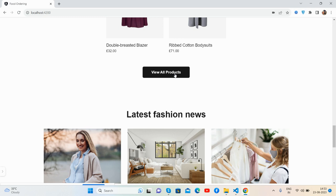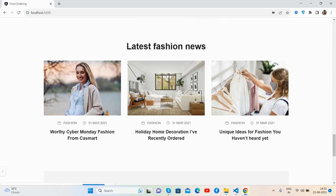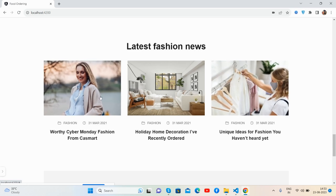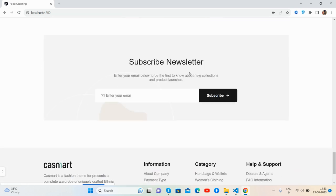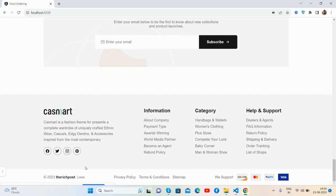There is also a view all button and a latest fashion news section where you can post ecommerce blog content. There is a subscribe button, subscription form, company logo, about information, and a hover effect on the values categories. The footer section also looks beautiful.